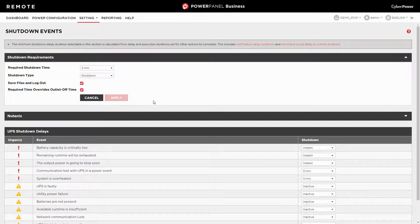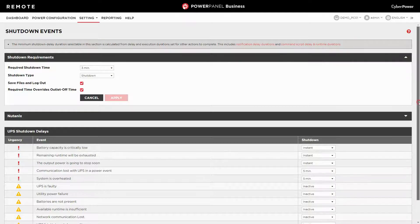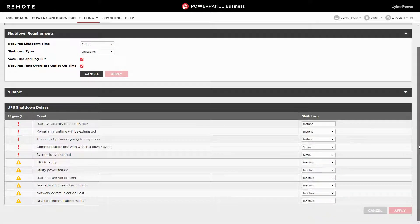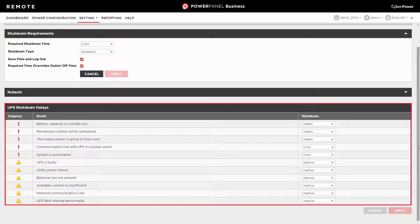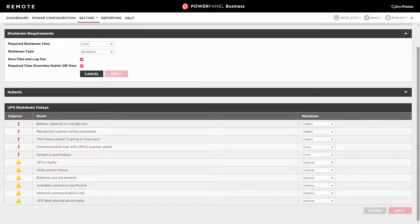Next, please go to the UPS shutdown delays section where PowerPanel Business provides a list of events, and you can decide whether they will trigger a shutdown.